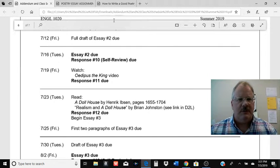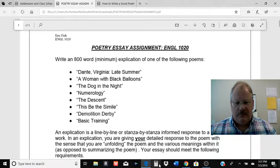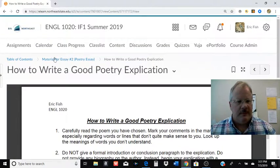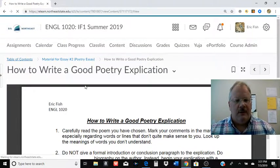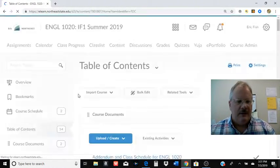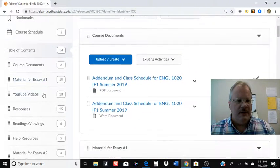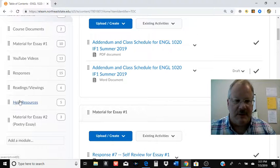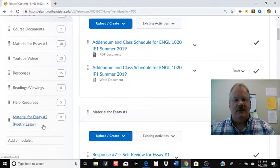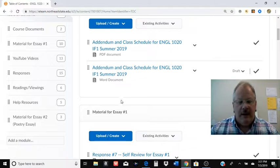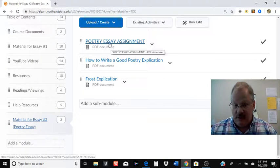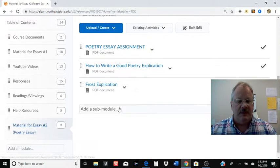I want to go over the essay assignments. All of this is located on the content page — right now it's at the very bottom under material for Essay 2. I'll move that up once we're done with response 9 and pull down Essay 1, because most of you are done with that. But all the material is right there. I'm going to go over the poetry essay assignment sheet and then how to write a good poetry explication.